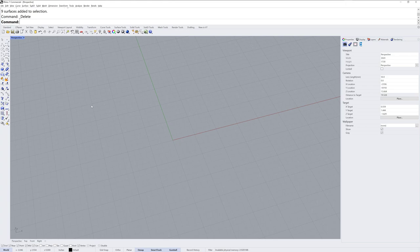Hi everybody, this is Brian James from Rhino3D.com and in this video tutorial I'm going to show you how to model tufting like you would find on furniture.